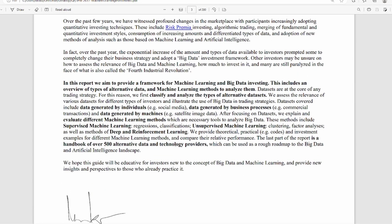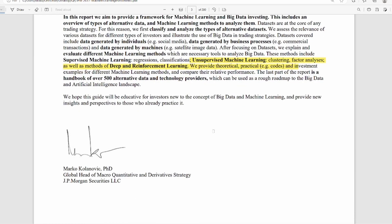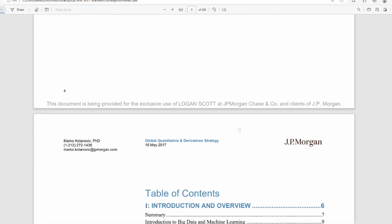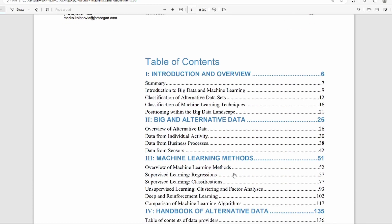This is a very technical paper. Although it is written for investors, those from a non-technical background may struggle to understand it fully, though they have tried to make the language as simple as possible. They discuss the use of big data, different forms of machine learning models — whether supervised learning or unsupervised learning — and also deep learning and reinforcement learning.